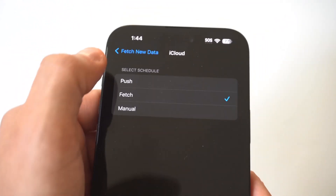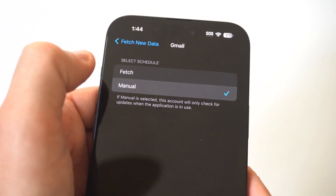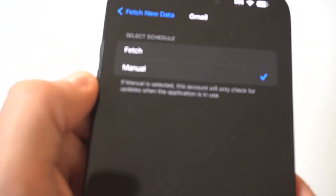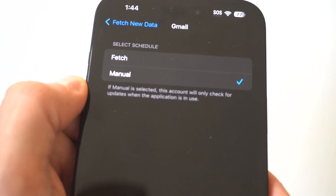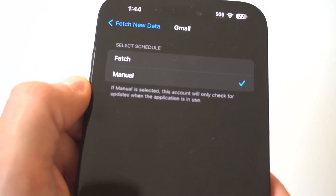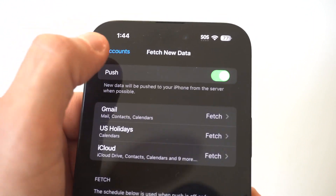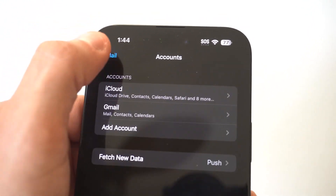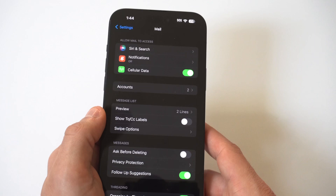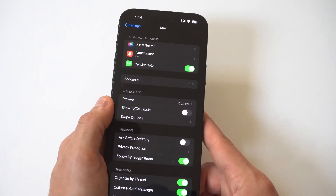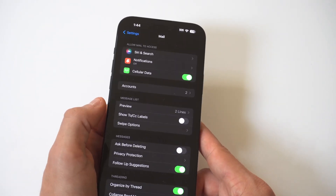We'll click on Gmail so you can see the other options. When you have it on Manual, it's going to say this account will only check for updates when the application is in use. But when it's on Fetch, it's always going to be refreshing in the background to see if you've got any new emails. So just make sure whatever email is not working right and you're not getting new emails coming in — make sure it's set to Fetch.